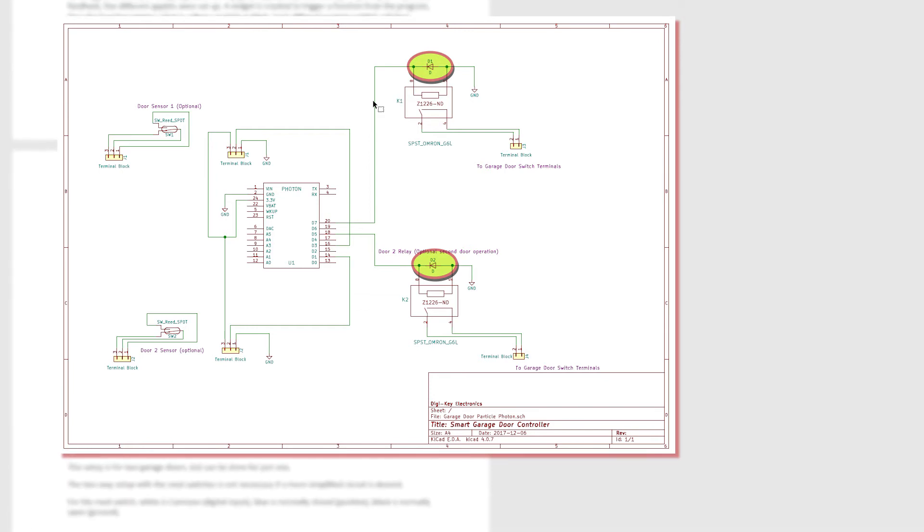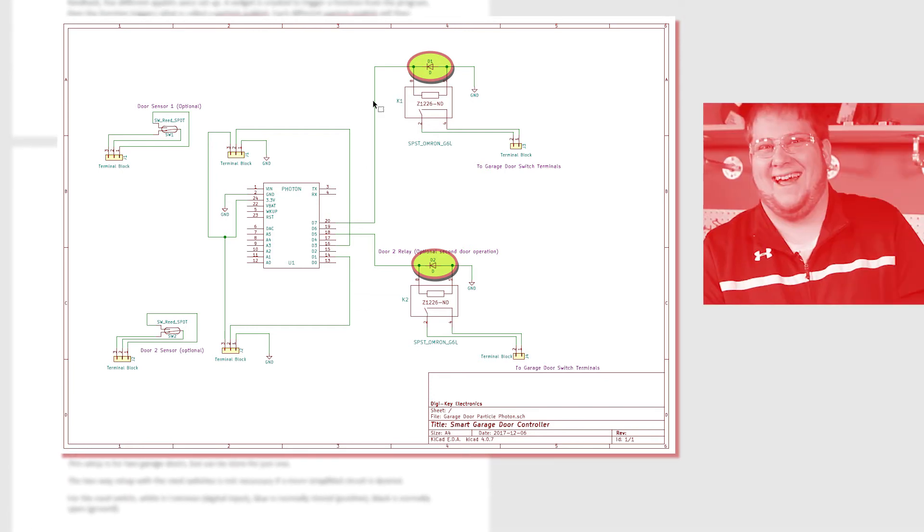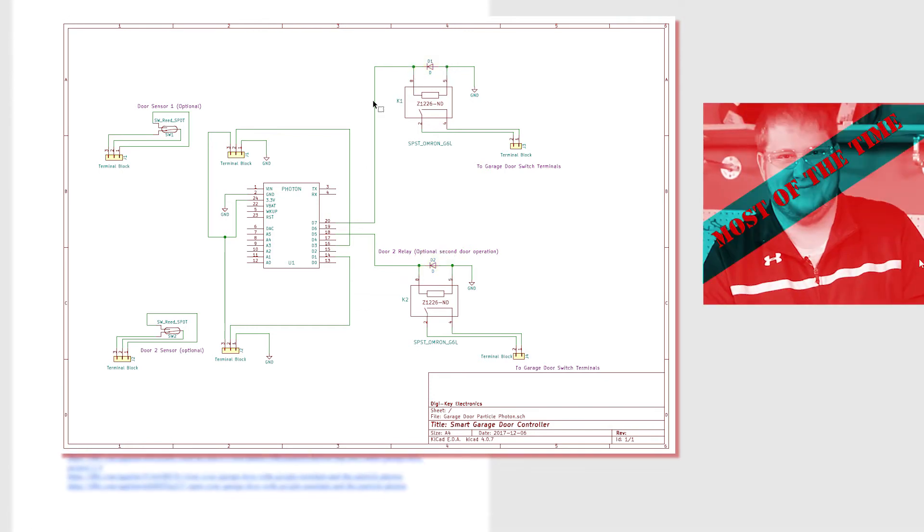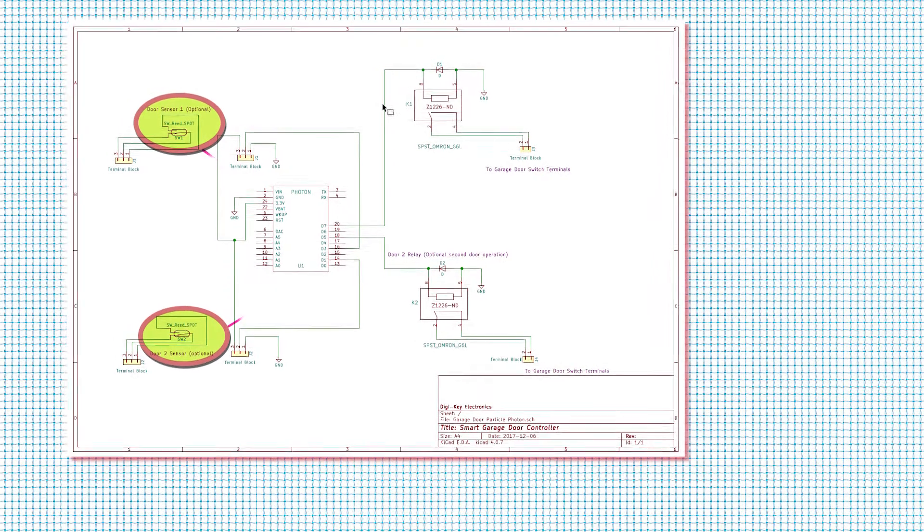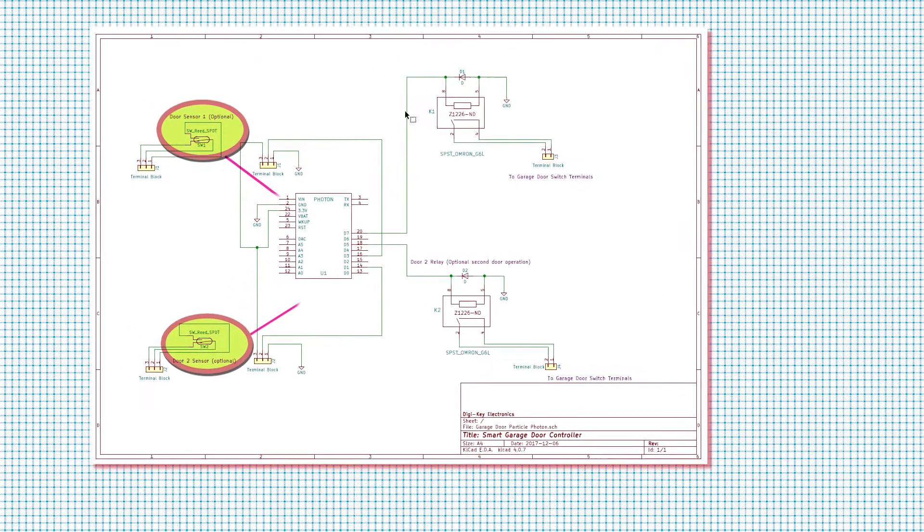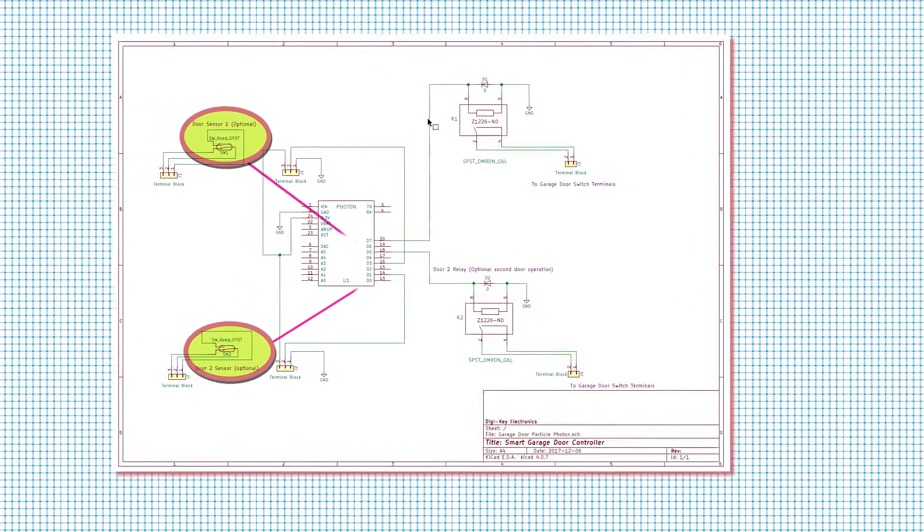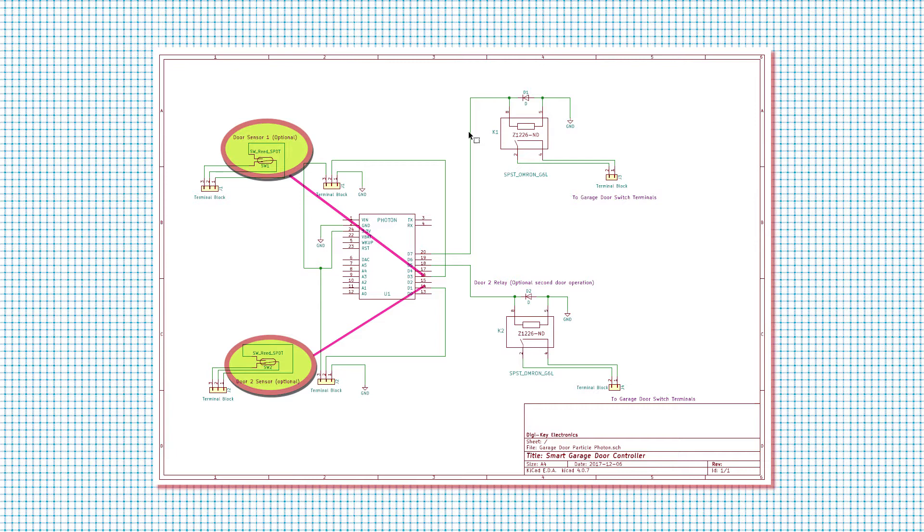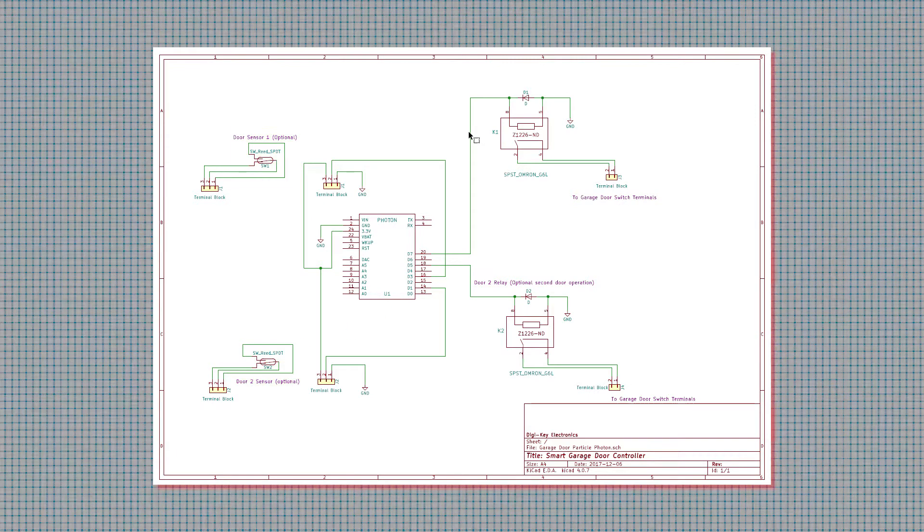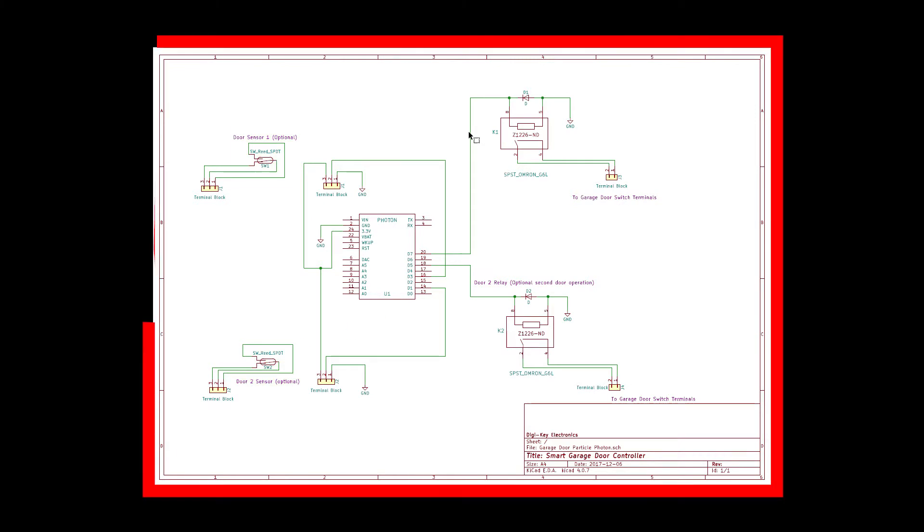Man, he's smarter than I thought. He's got a reed switch hooked up to a digital pin here too. That must be for feedback so he can determine if the door is opened or closed. Okay, this is a simple enough schematic. It should work just fine.